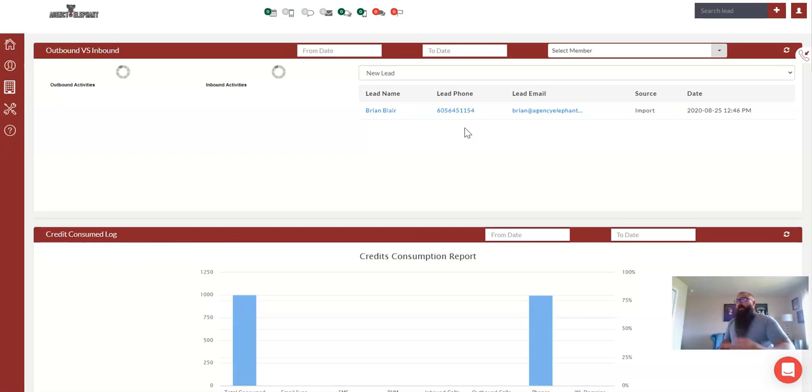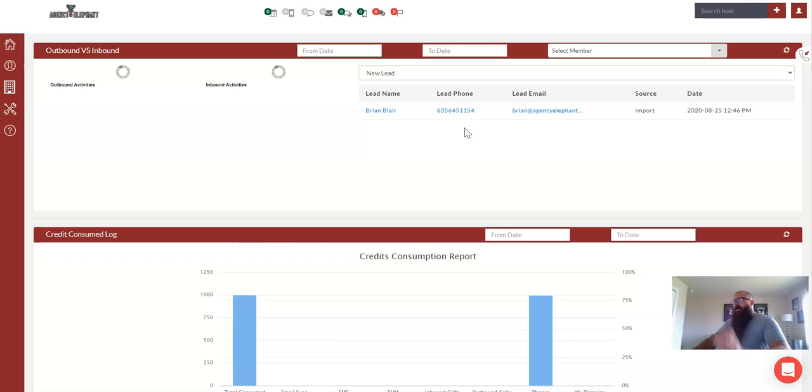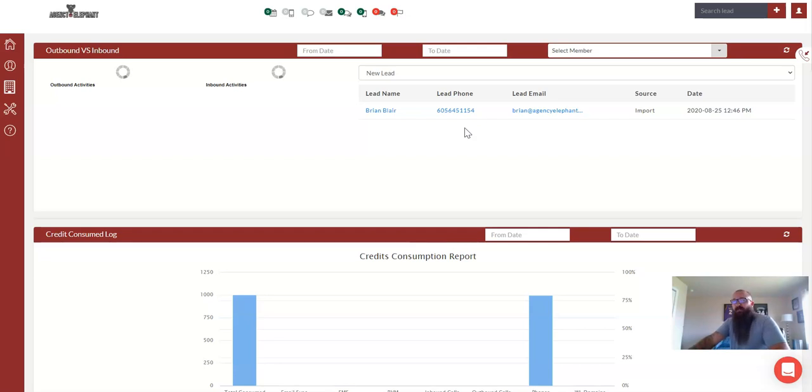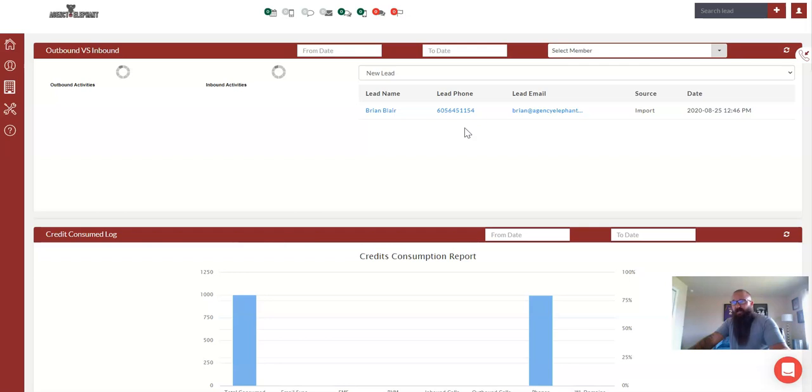The first part of this, though, you're going to want to build your drip sequence. So whatever is going to happen after someone fills out their form first. Because inside Agency Eleforms, we will be able to attach the end result of when someone fills out the form to the group that you want them to land on in Agency Elephant. That way it'll trigger that automation.